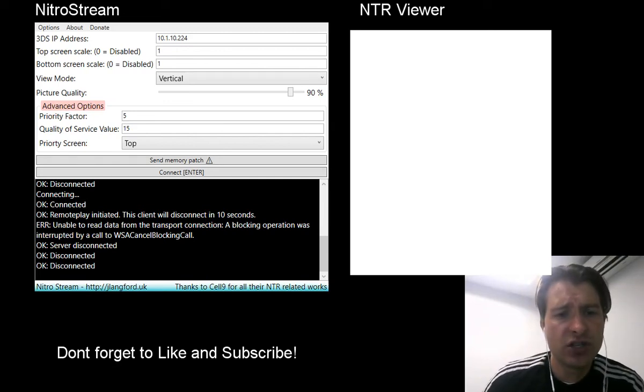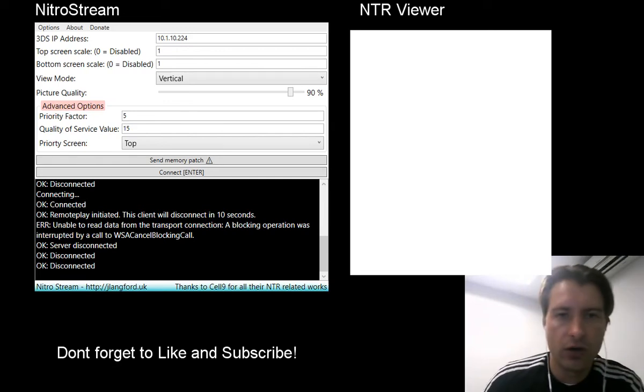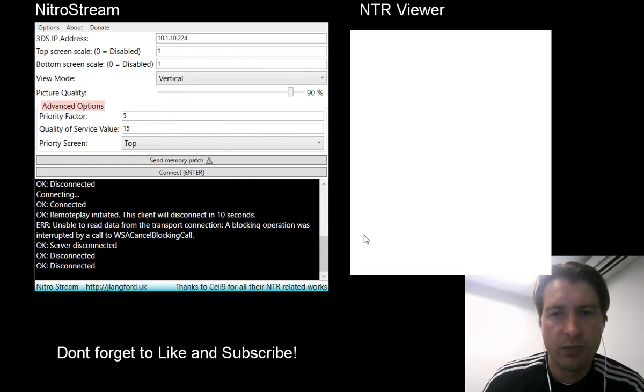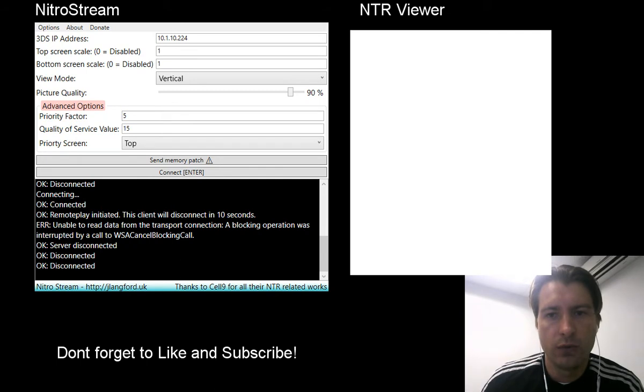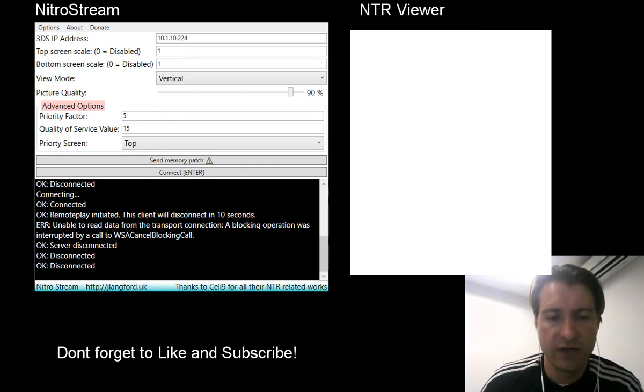Hey guys, so I'm going to show you how to get this NTR remote play thing working so you can see on your screen what's happening on your 3DS.